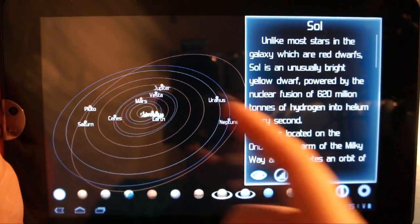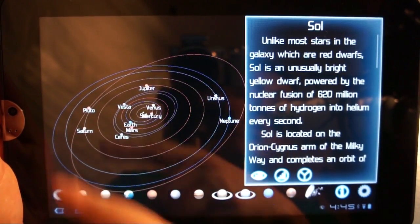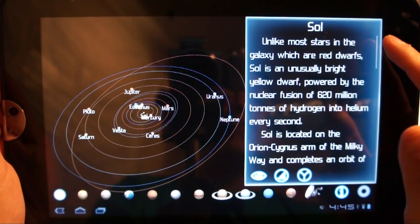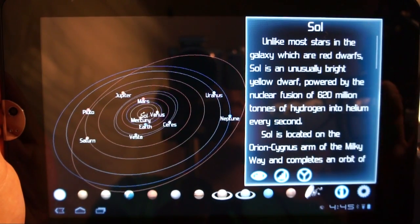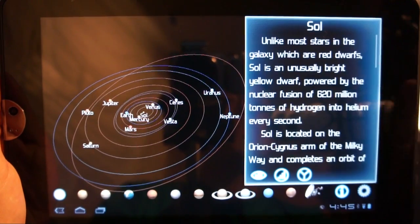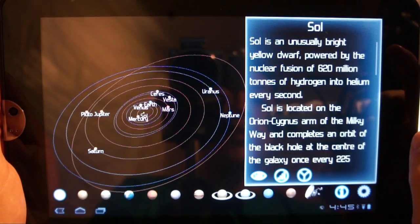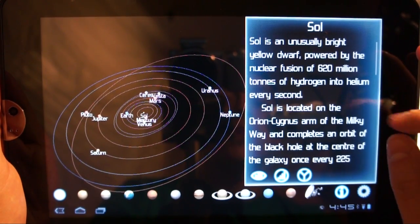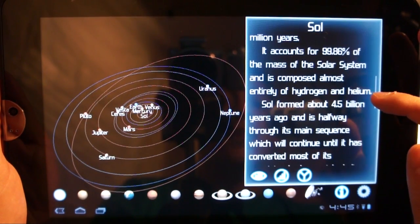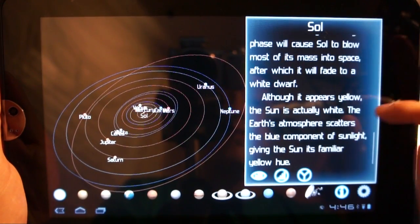Down here we've got the same orbiting models of the solar system with all of the planets labeled and all the actual rings of the orbits lined up. But what's really cool is that this panel right here gives us some straight scientific information on whatever you tap. Sol, or what we call Sun, tells us it's an unusually bright yellow dwarf powered by the nuclear fusion of 620 million tons of hydrogen. It accounts for 99.86% of the mass of the solar system, formed about 4.5 billion years ago — just a lot of information.